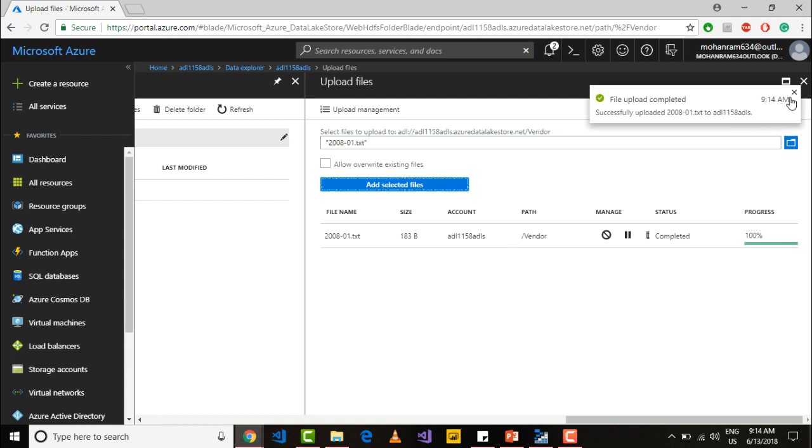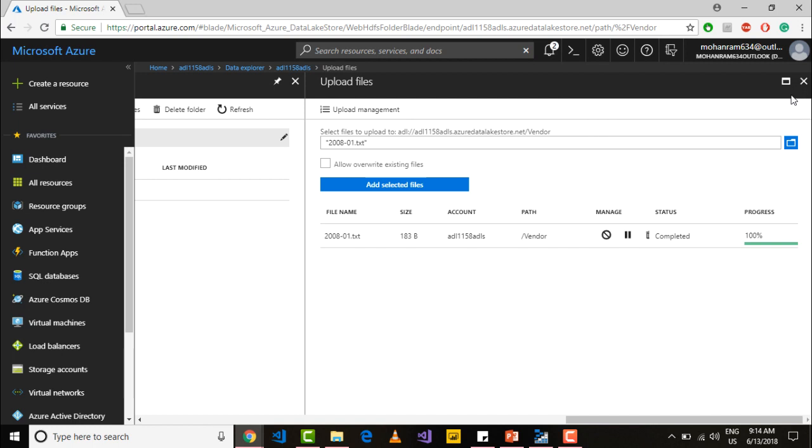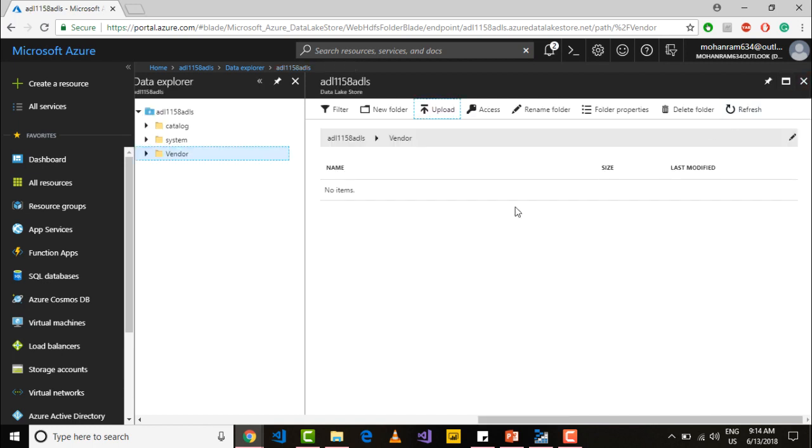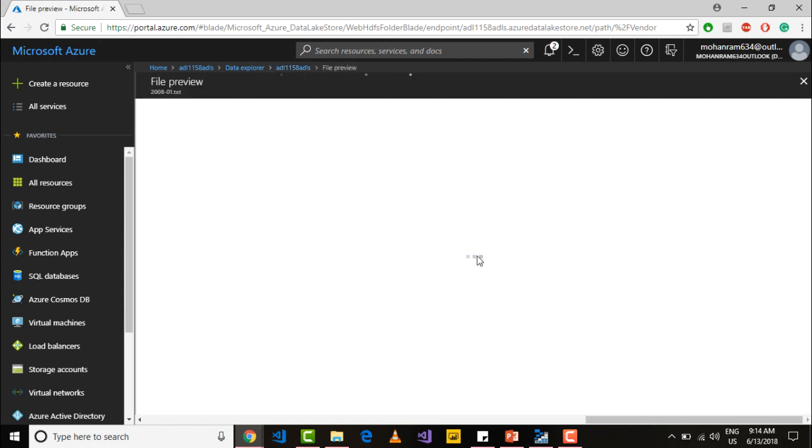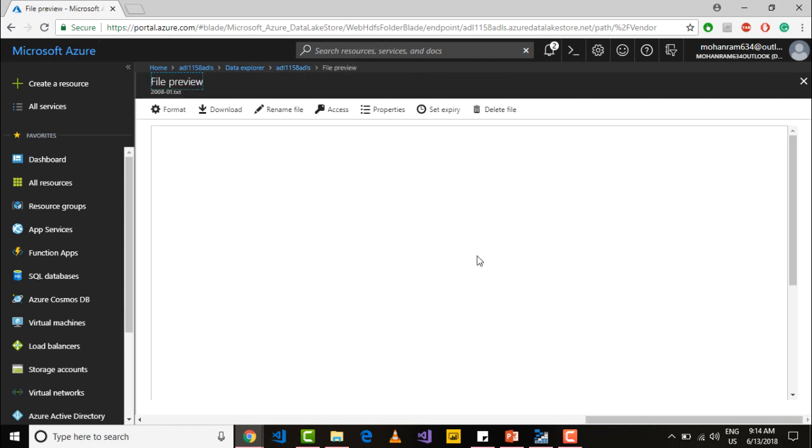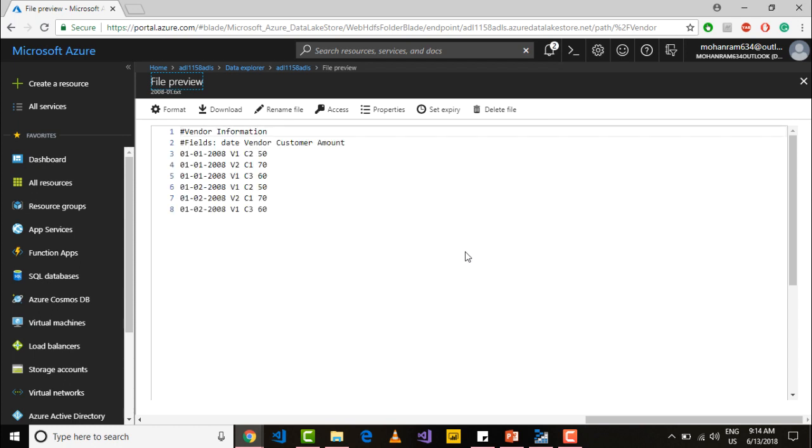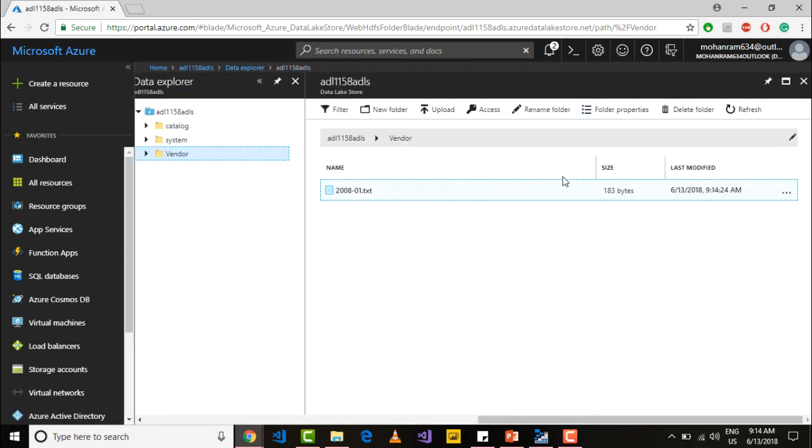Once it is completed, you will get a notification. Just close the notification and go into your vendor folder. Since I am not seeing anything let me refresh the folder and you see the file. Click on that file and let me see the content which is present and verify the content. Just close the window.